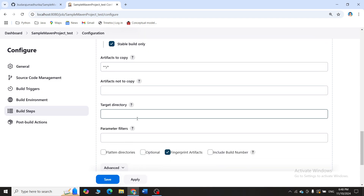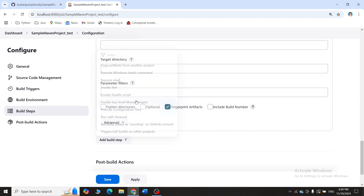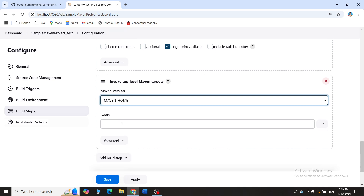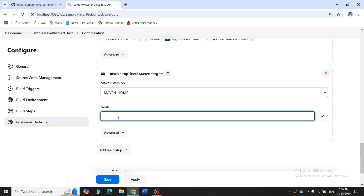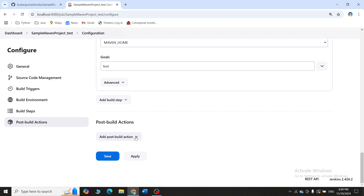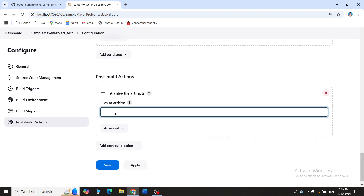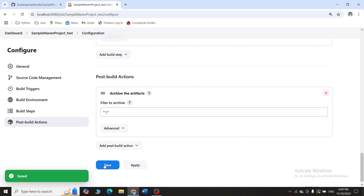Scroll down, click 'Add Build Step', and select 'Invoke top-level Maven targets'. Click on the Maven version and this time set the goal to 'test'. In the previous project the goals were clean and install; now it is test. After testing is complete, click 'Add Post-Build Action', select 'Archive the Artifacts', and save all output files from the test. Click Apply and Save.